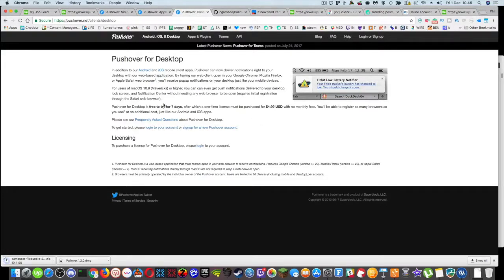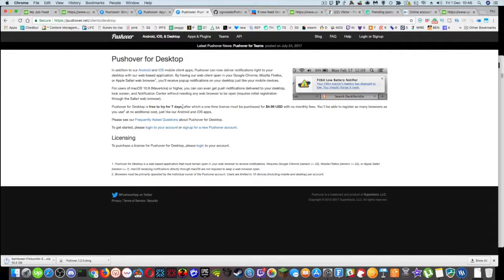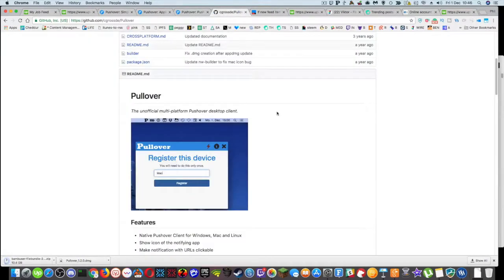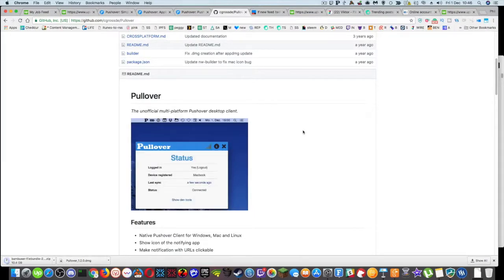So they've got this thing here. Pushover for desktop is free to try for seven days after which a one time license must be purchased for $4.99. So I purchased the license for $4.99, but I'm using an open source client, an unofficial version called Pullover.